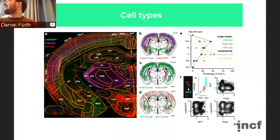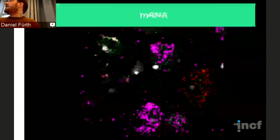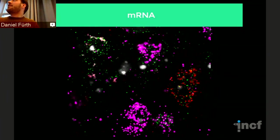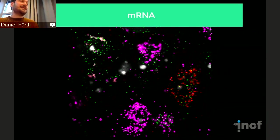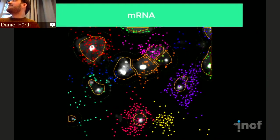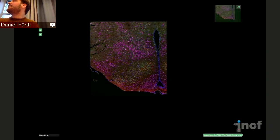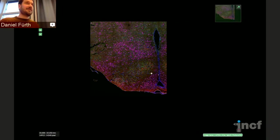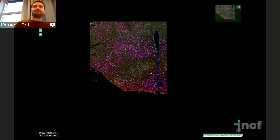Other things you can do is count cell types. It also works on RNA — each dot here is an RNA molecule — and you can classify cells according to where they are. These are the kinds of brain maps we're starting to build.